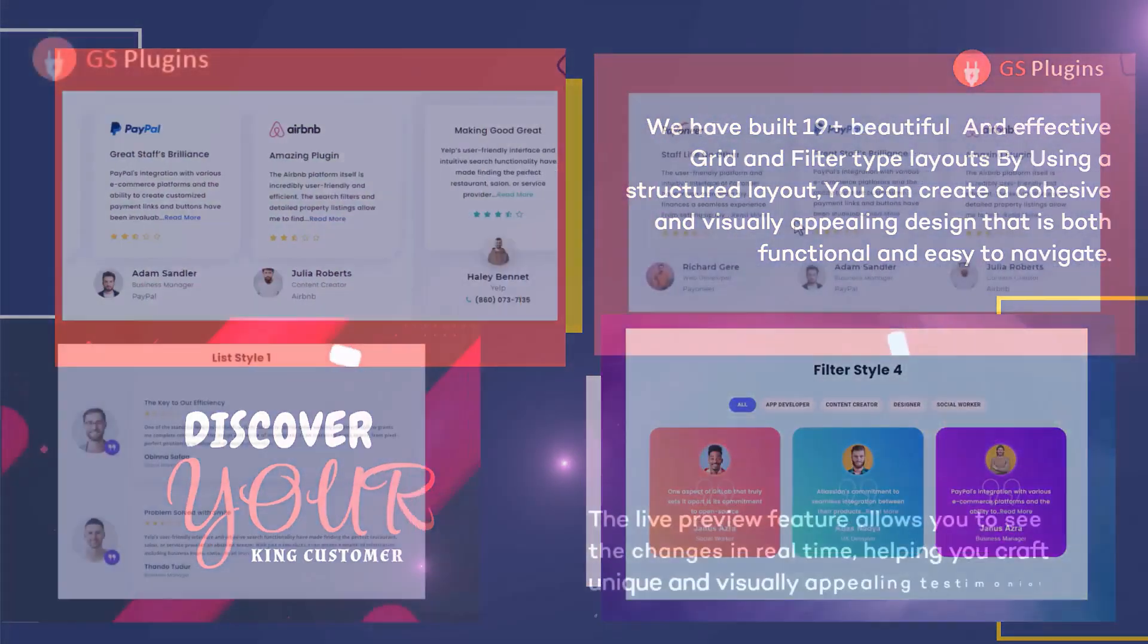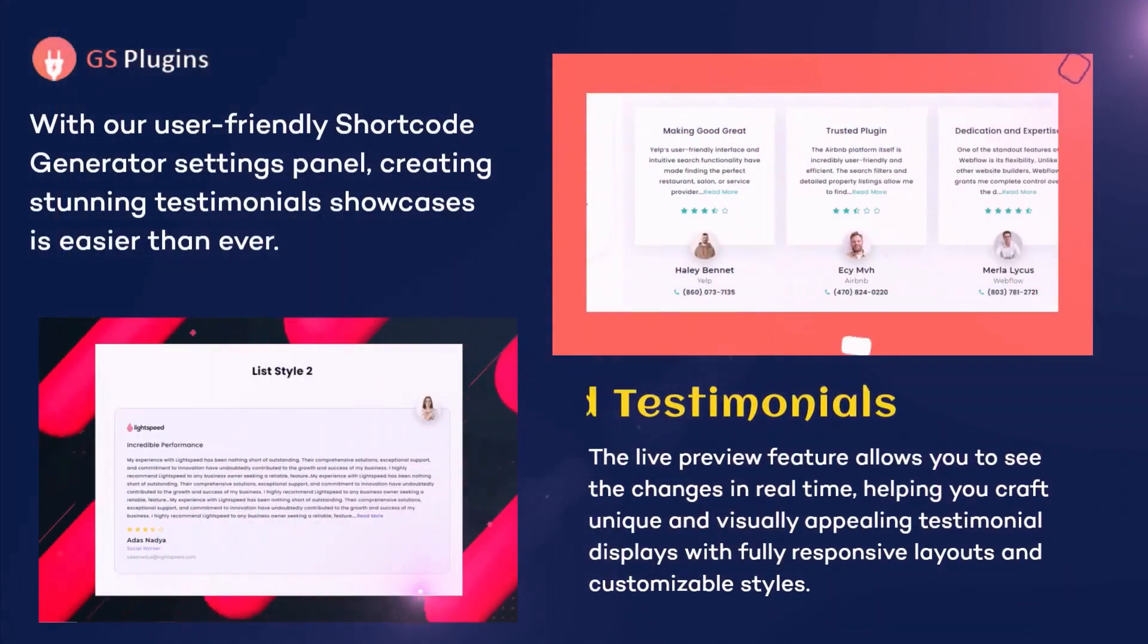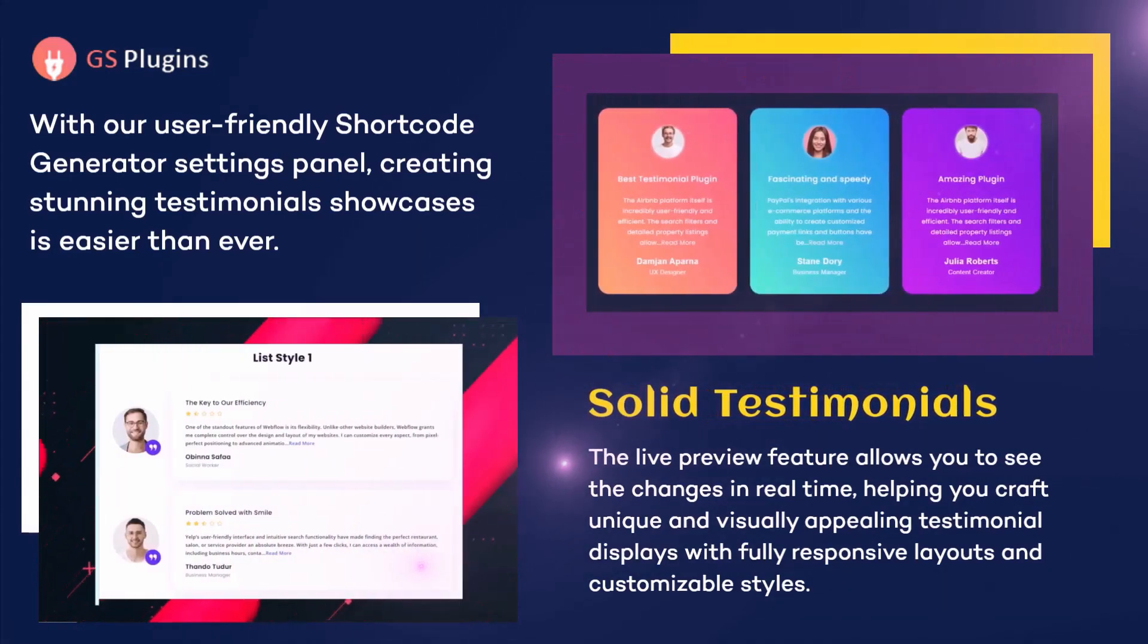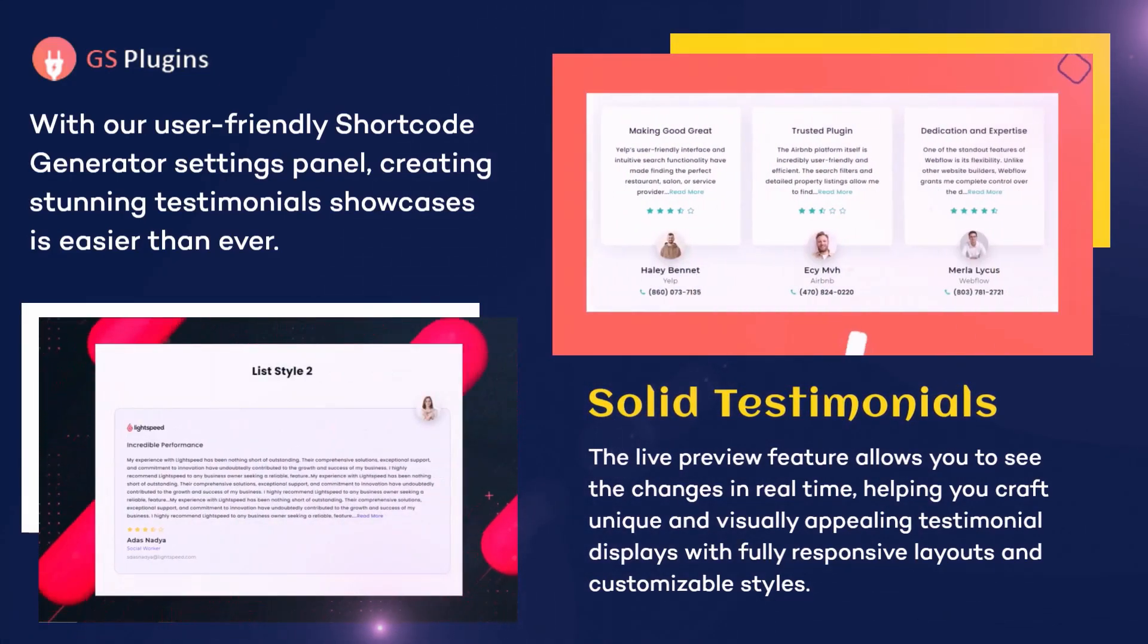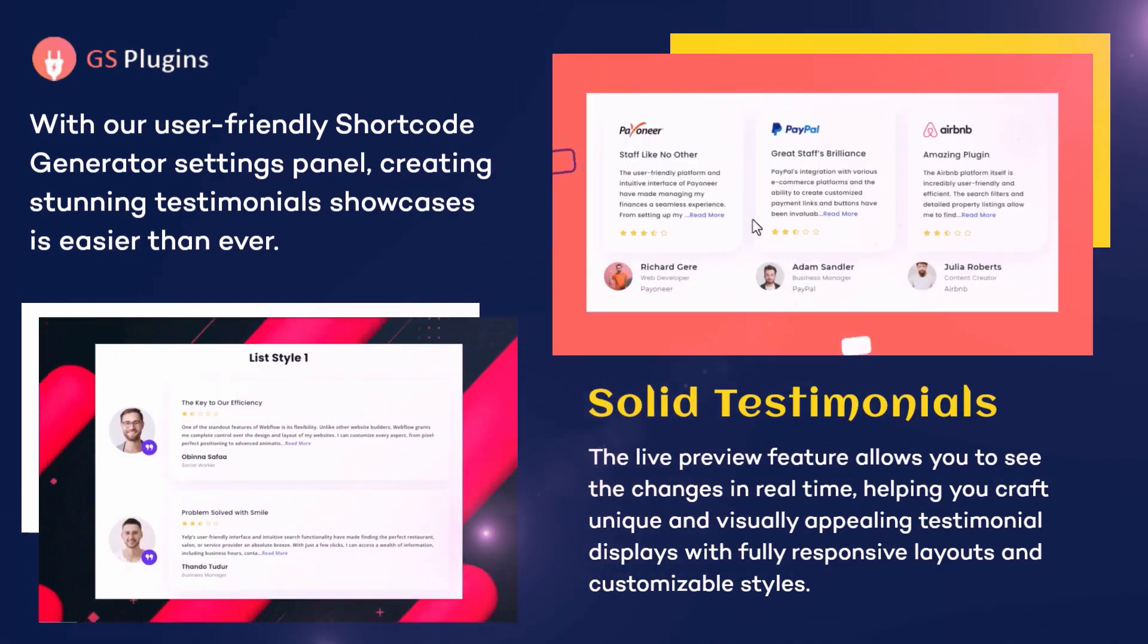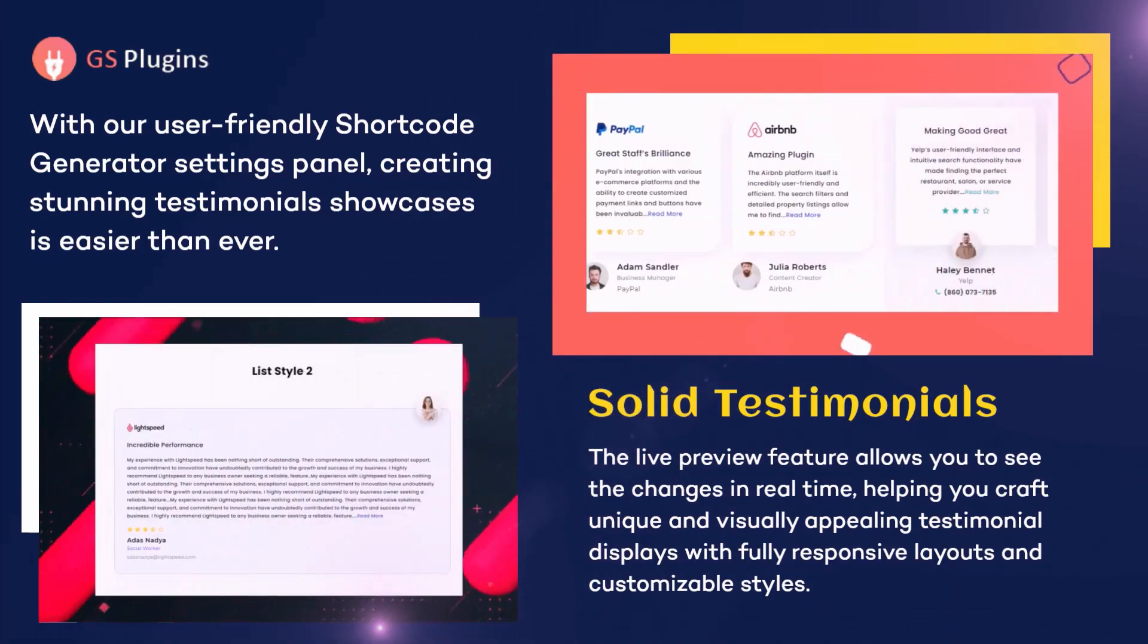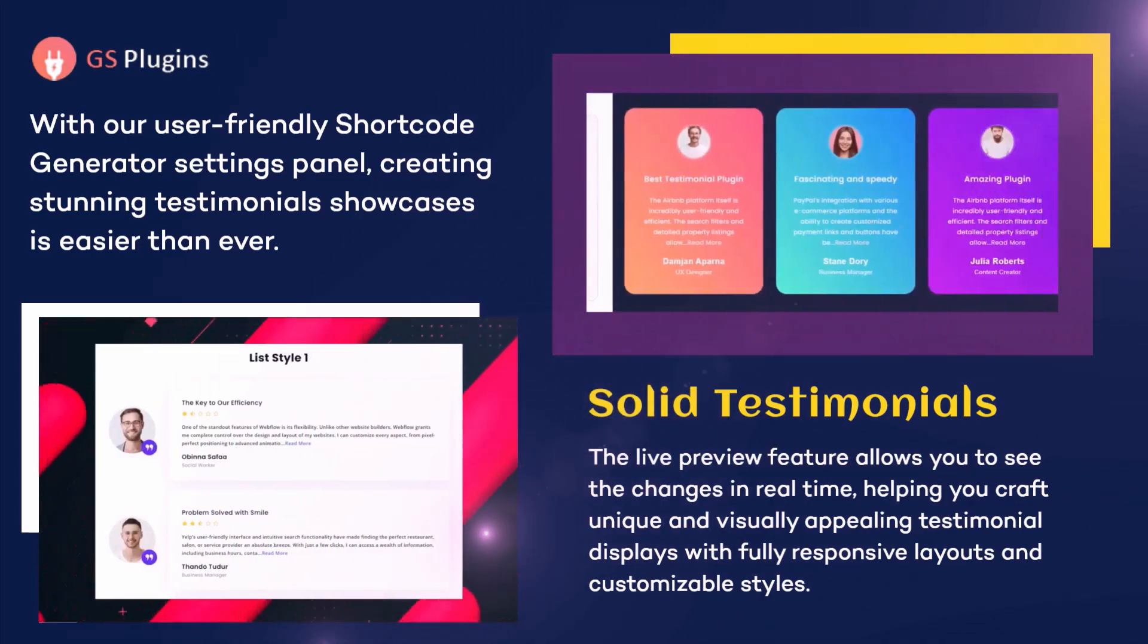We have built lots of beautiful and effective layouts like grid, filter, masonry, slider, list, etc. By using a structured layout, you can create an attractive and visually appealing design that is both functional and easy to navigate.